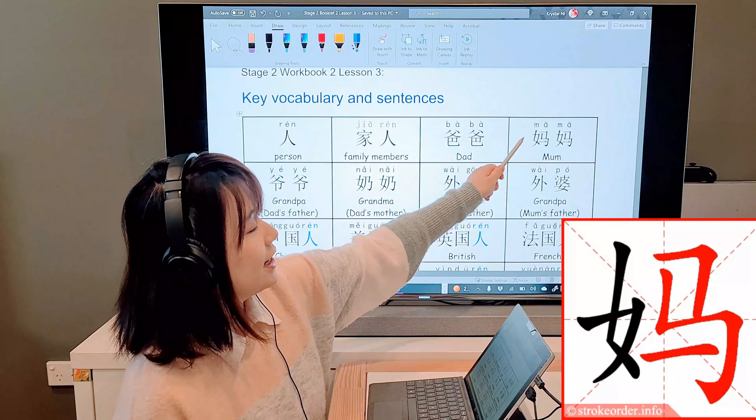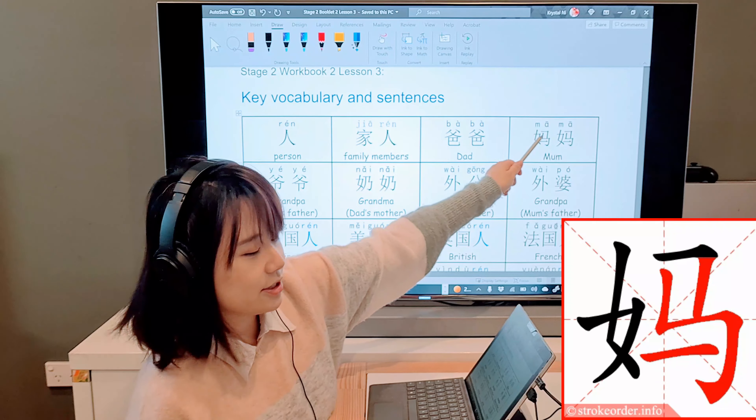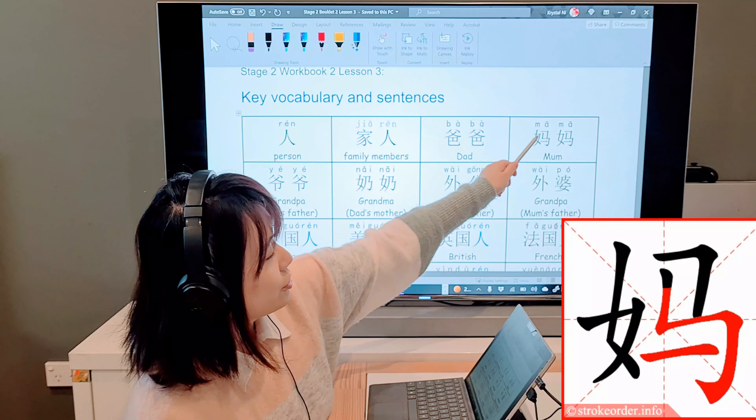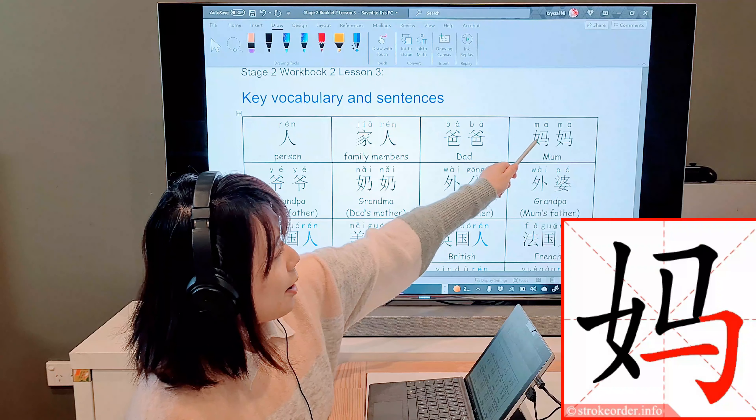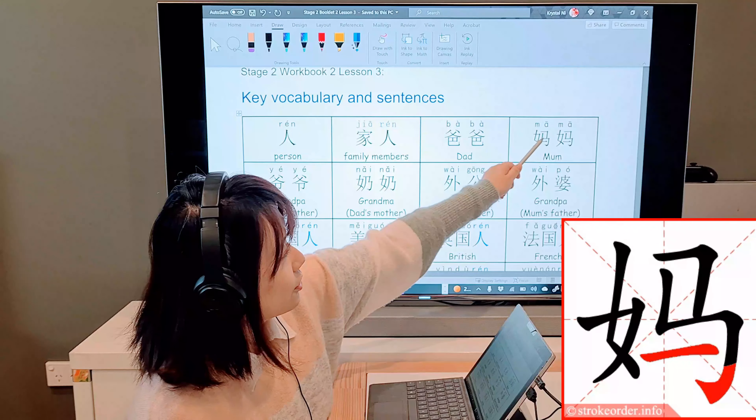Second one: 家人. 家 is family or home. 家人 together means family members.